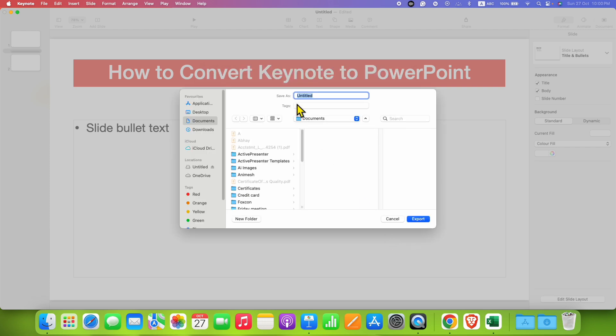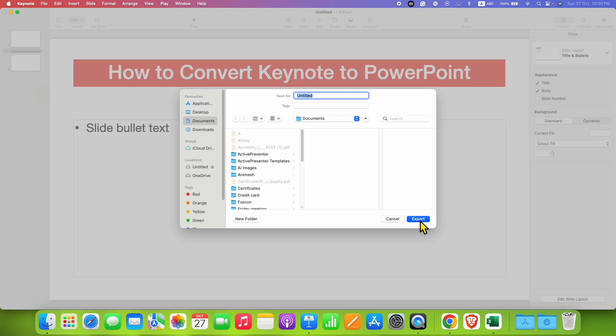You will see here the option of save as. Just give the name to the new file which will be a PowerPoint file PPTX and then just click on export to save the Keynote to PowerPoint presentation.